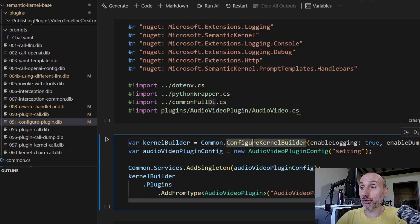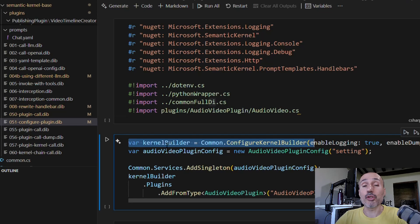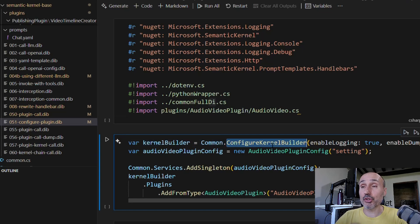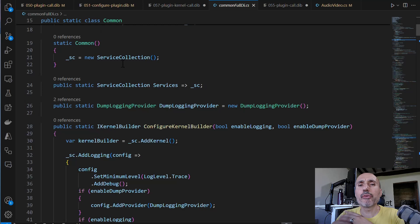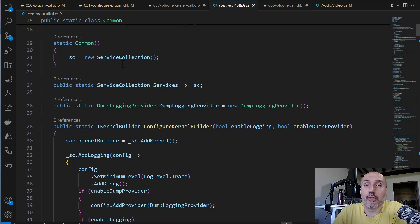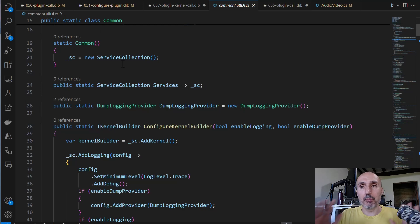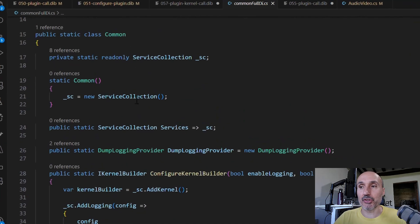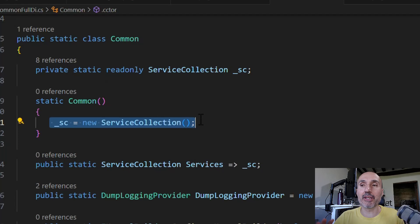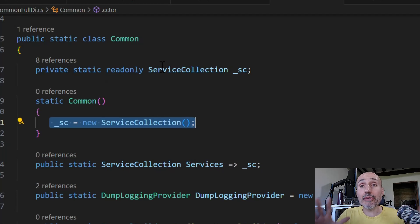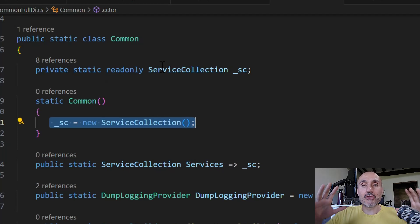I'm calling configure kernel builder with this new common full DI, and it returns a kernel builder object you can use for configuring the kernel. Let's see how this function works. In this example, I'm not using a whole ASP.NET ecosystem because I'm in a polyglot notebook. In your .NET application, you usually have a service collection, and here I'm creating a static instance of the service collection that works only for this simple example.